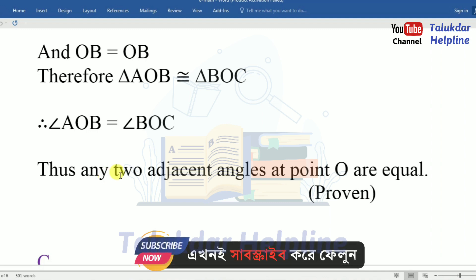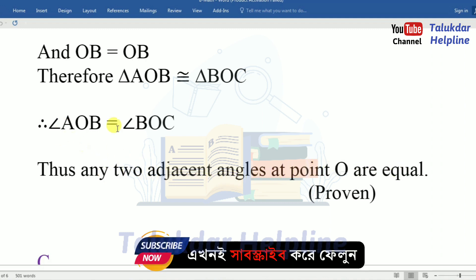Thus, any two adjacent angles at point O are equal. So angle AOB equals angle BOC. That is proven.